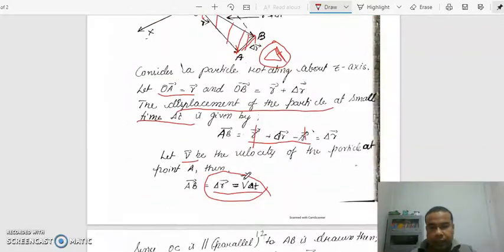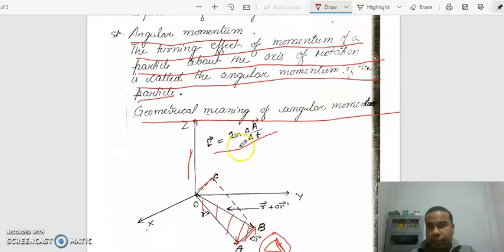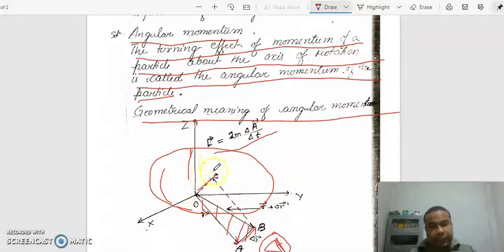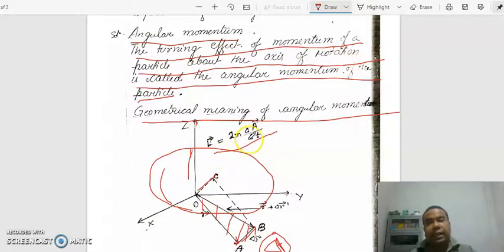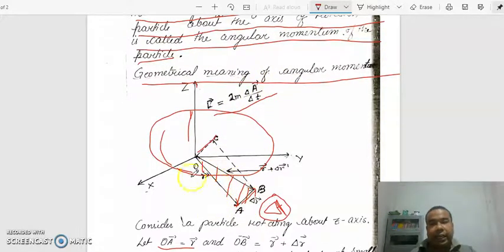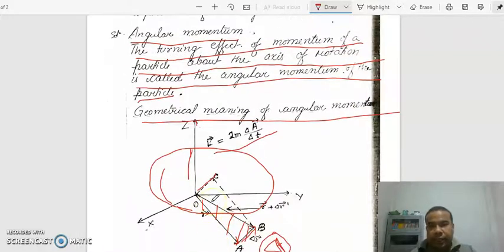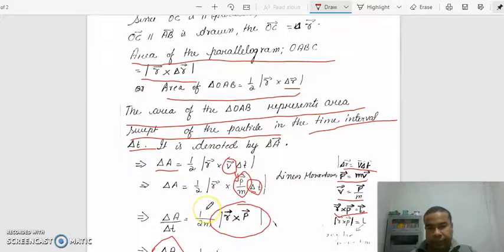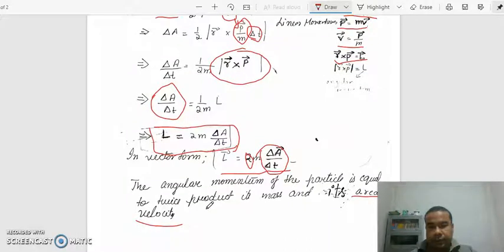I hope it is clear. So when a particle is revolving about an axis of rotation, the angular momentum of the particle is equal to 2 times the product of its mass and its areal velocity. Area is swept out by the particle in that time interval. Thank you.